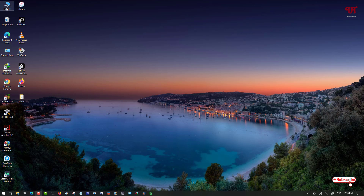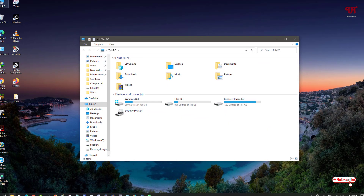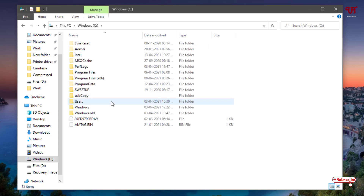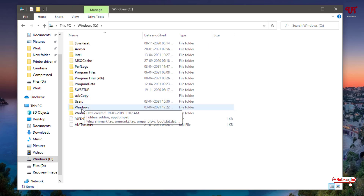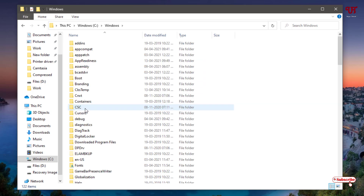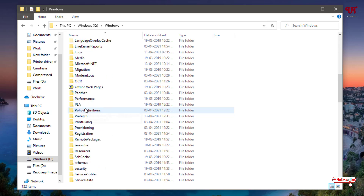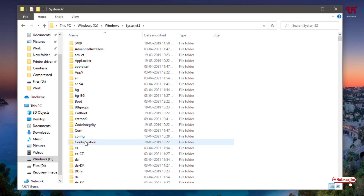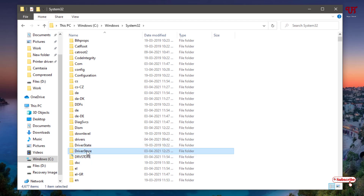First of all, you need to go to This PC. You can see the C drive, which is the system drive. Just open the drive and here you can see a Windows folder. Right-click on it. Now under the Windows folder, scroll down and search for a folder named System32. Just open it.